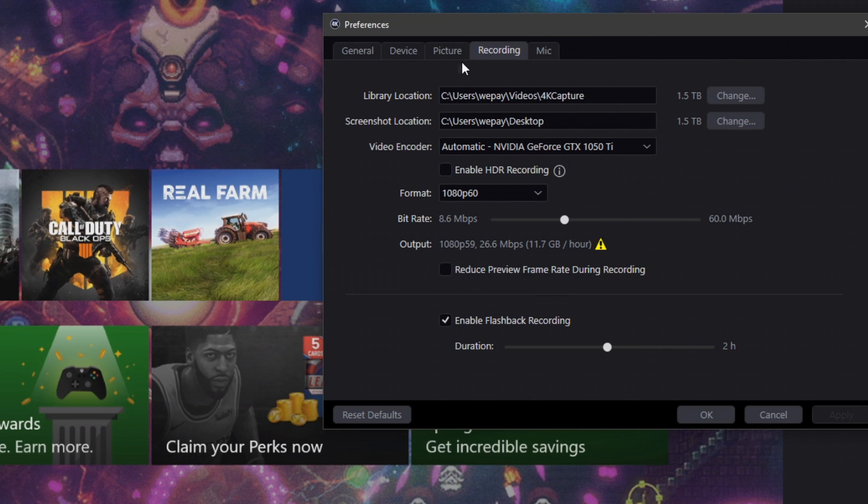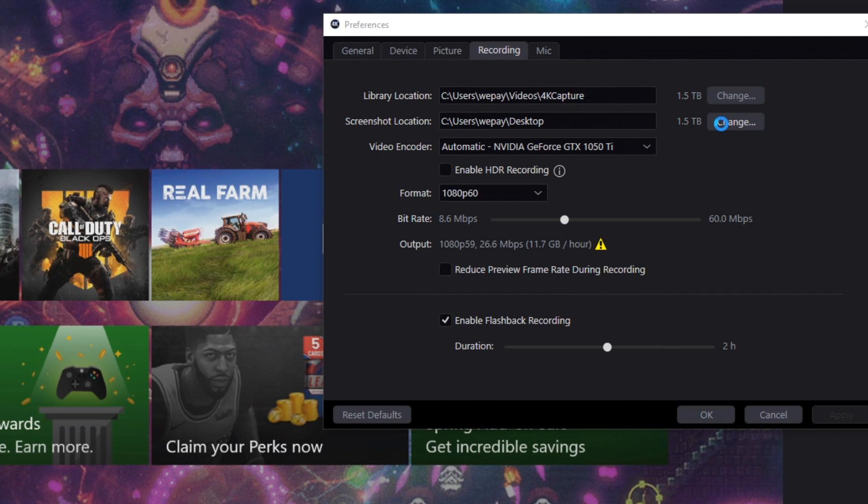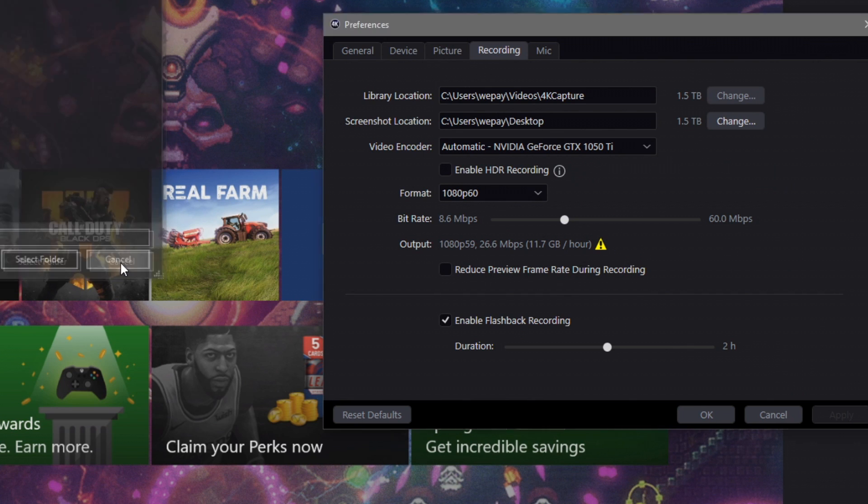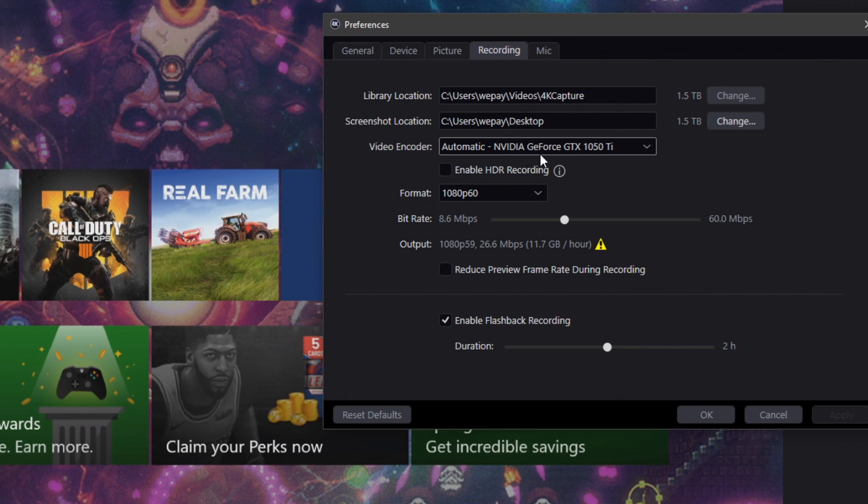But right here you've got your library location, which you can go ahead and set to whatever it is that you want. You've got your screenshot location, which again you can go ahead and change this by just clicking on here and deciding where you want your screenshots to go. I'm actually going to leave mine so it just pops up on the desktop.